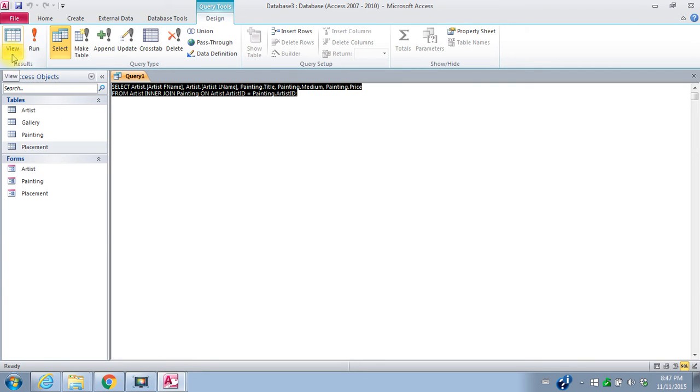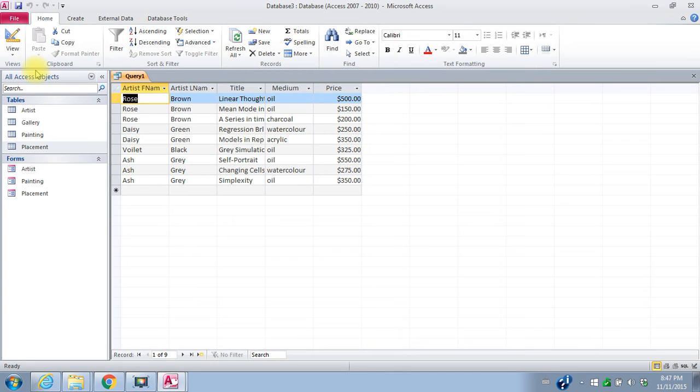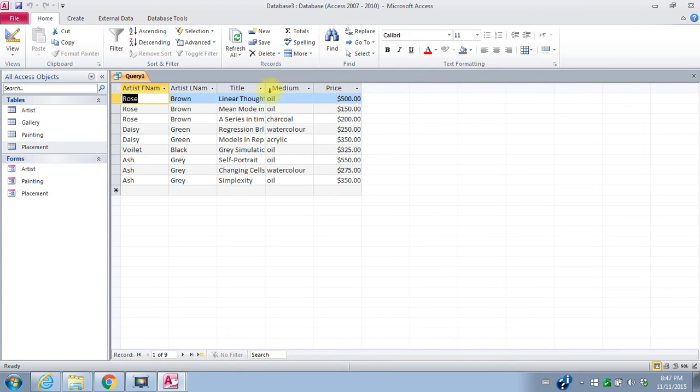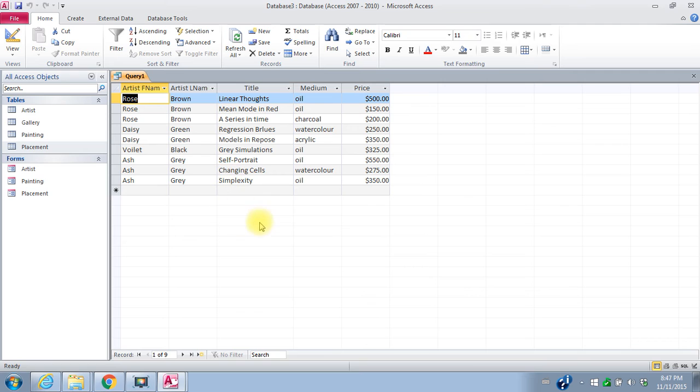So that's what the SQL command would look like. If we go to datasheet view, we'll actually see the results of our query. So this is the information that came back as a result of our query. So it really is a list of paintings by artists. We've got three paintings by Rose Brown, two by Daisy Green, one by Violet Black and three by Ash Gray. So everything looks good there.